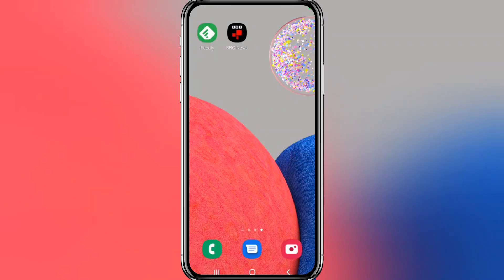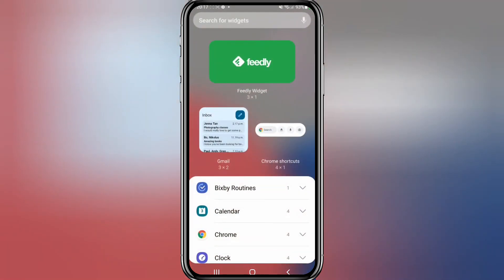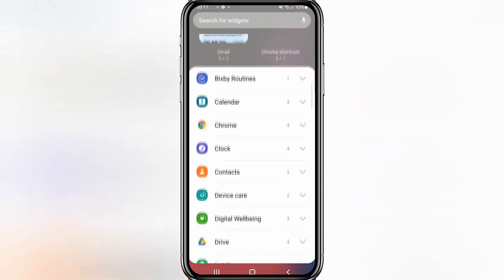Jamie here. In this video I'm going to show you how to get your BBC News widgets back. Sadly it won't be through the BBC app, because they have actually gone and taken it away.